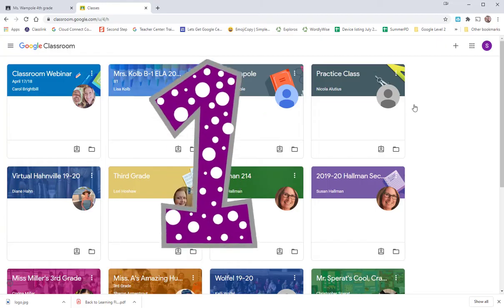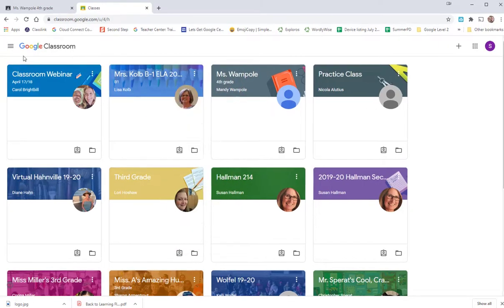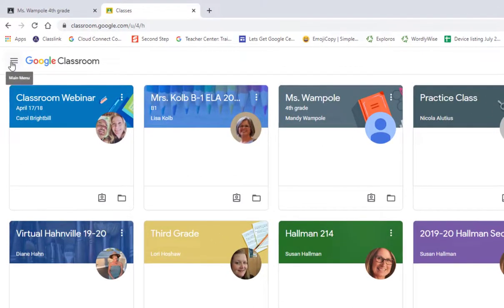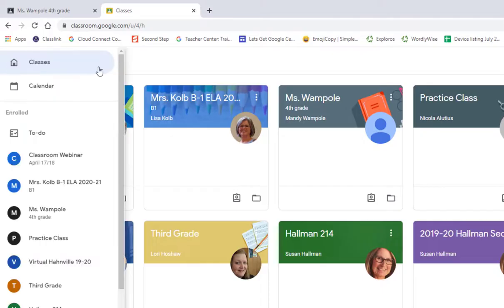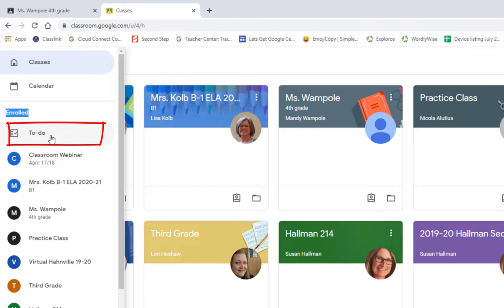The first way to check on your assignments is to go to the upper left corner and select the three lines. When you come down here, it has the classes you're enrolled in, but it has your to-do list. So when I select to-do,